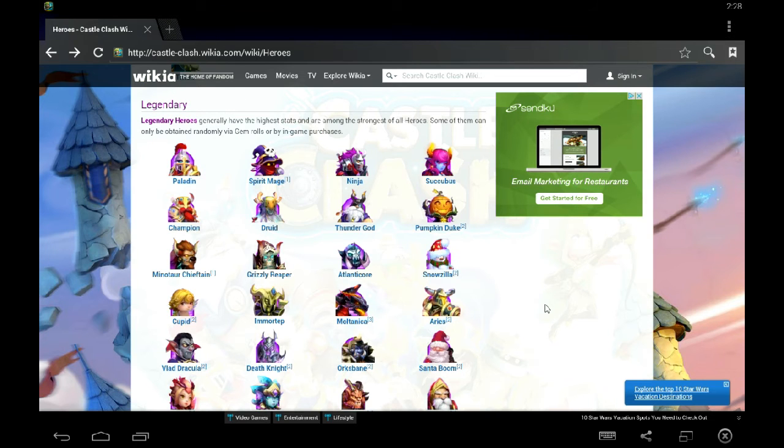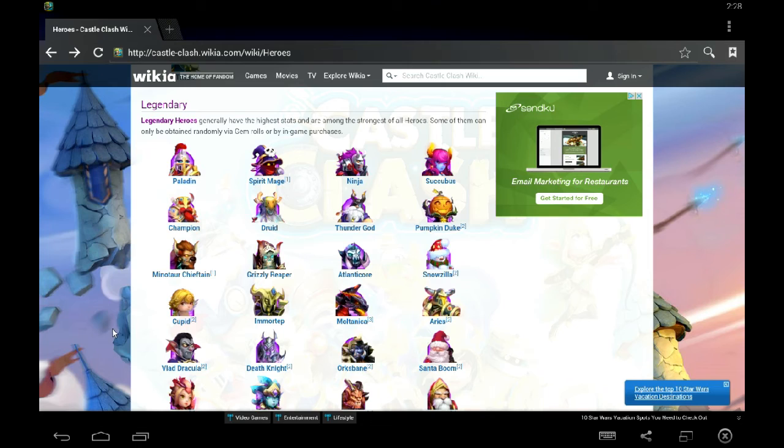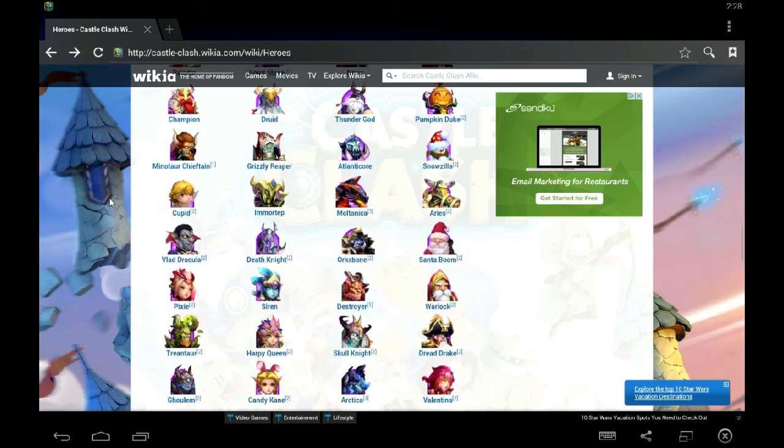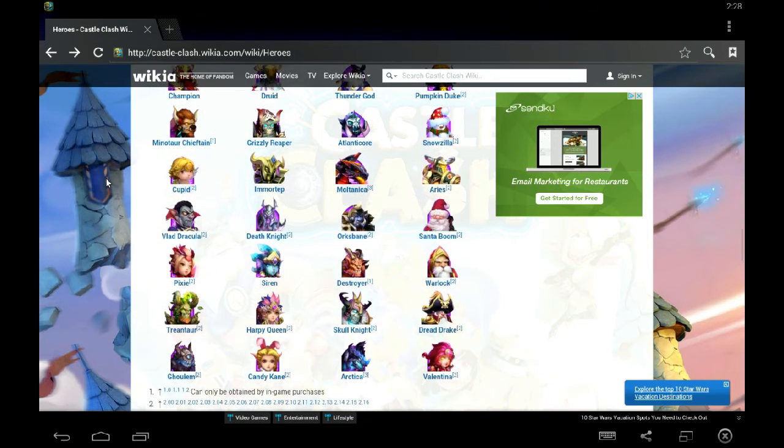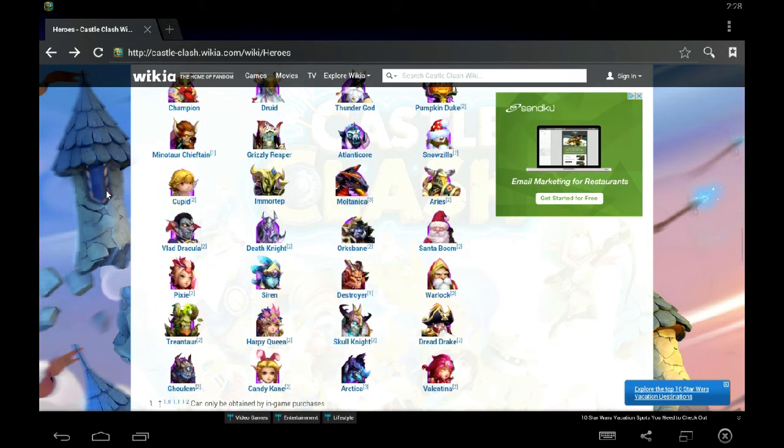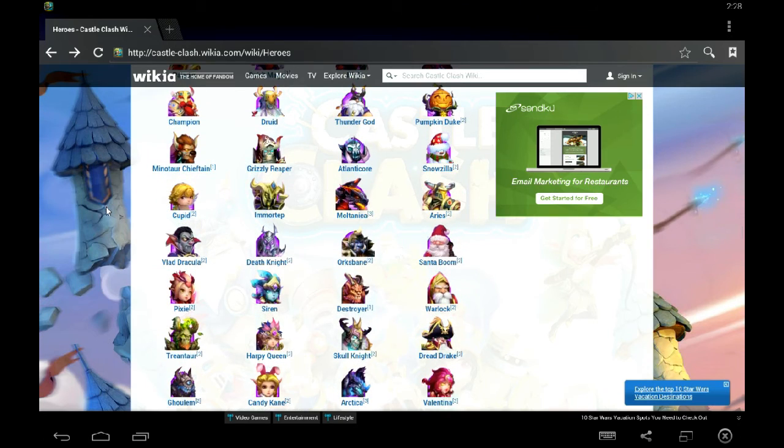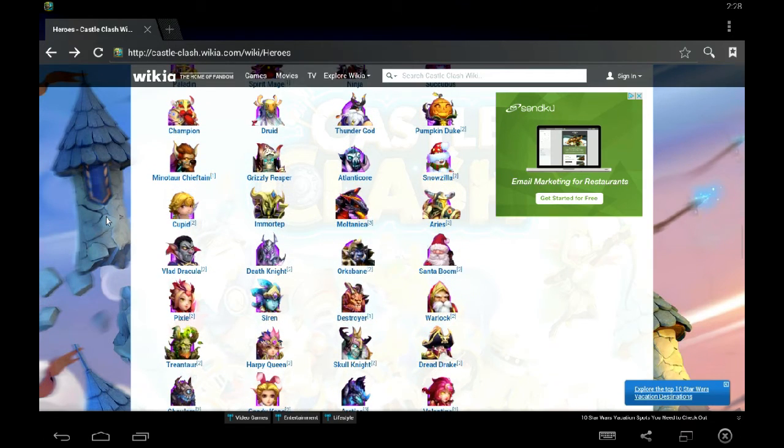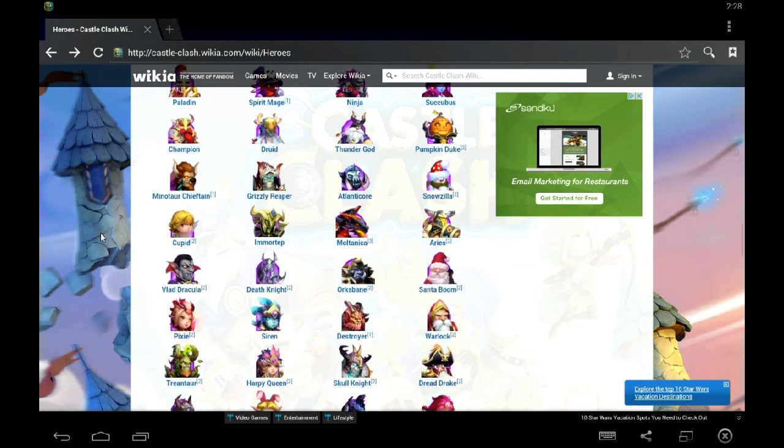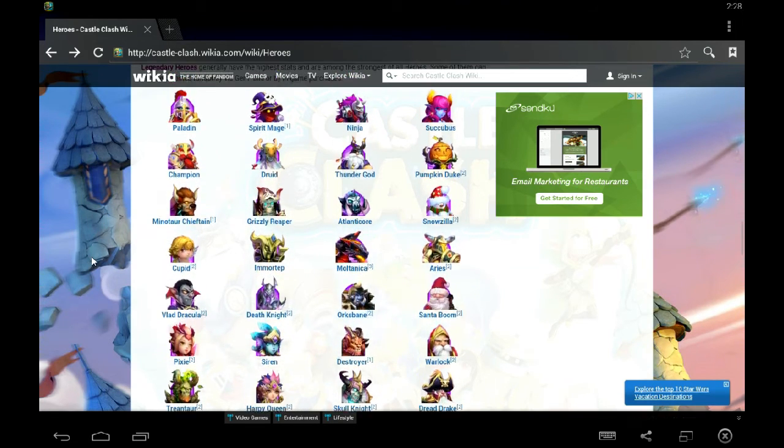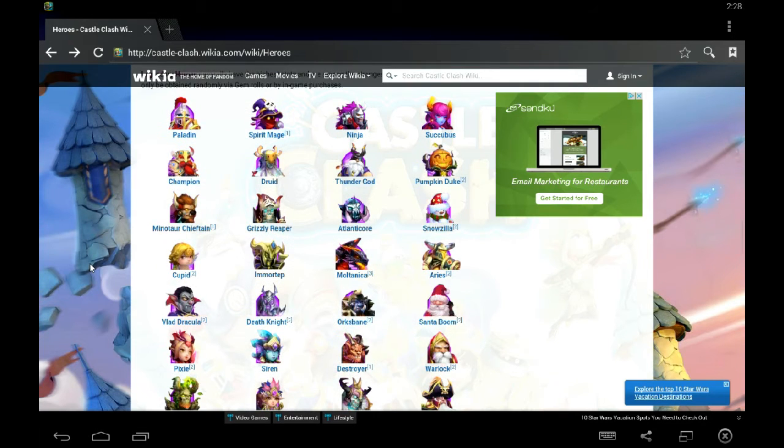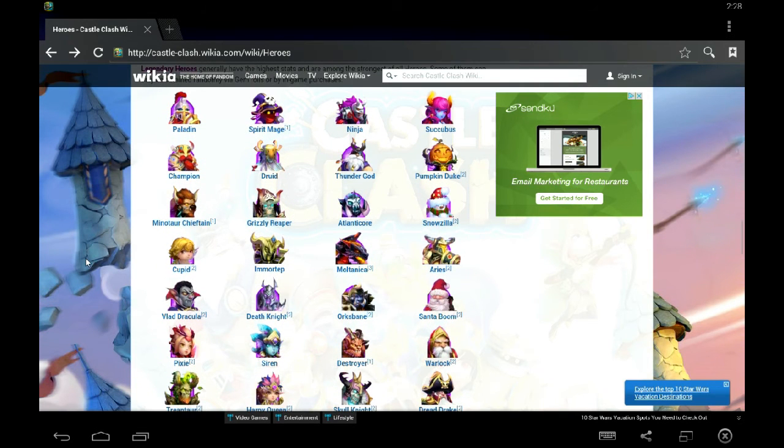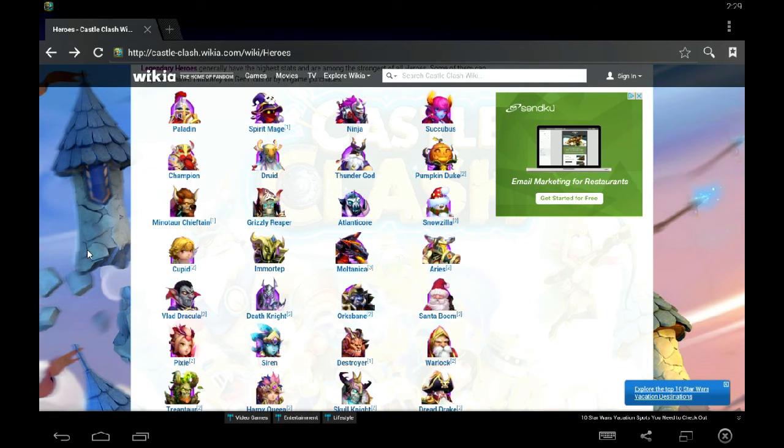So those are my top picks, but there are other heroes, like I said earlier, that you can put Scatter on and they would still be OP. I mean, Scatter Arctica would be OP, Scatter Ghoulem would be OP, Dread Drake. There are a lot of heroes on here. So, if you have Scatter, especially if you have a hero born with Scatter, save it and skill it up because you're going to find use for it.